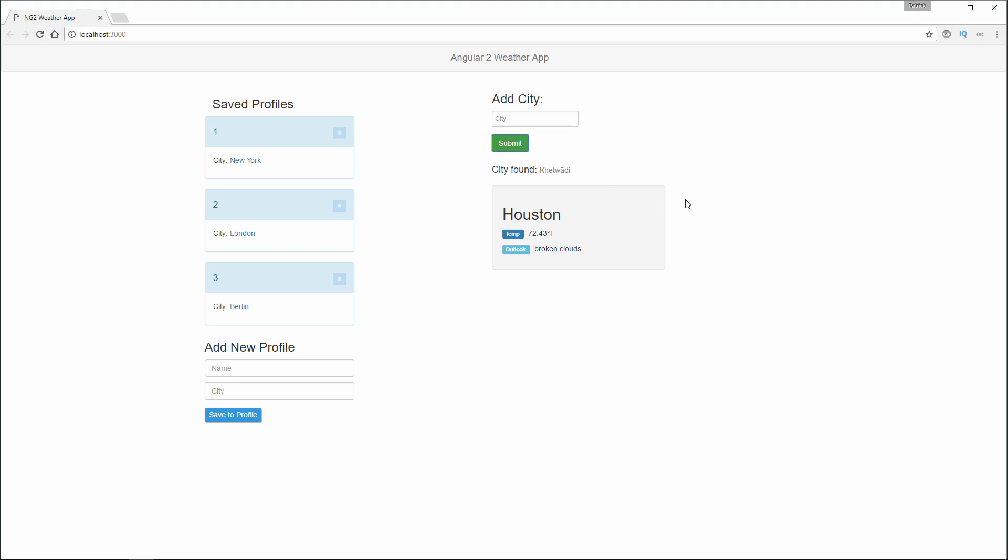This will give us a large object that we get from the Open Weather API. Here I'm just printing the name of the city, the temperature, and the outlook.